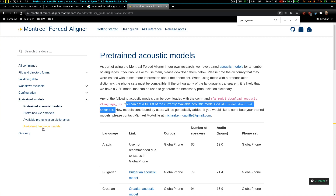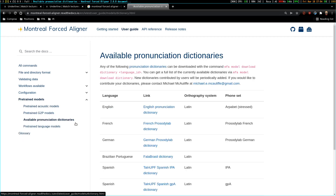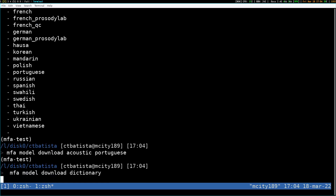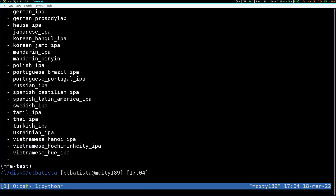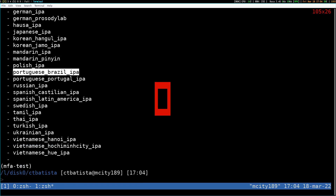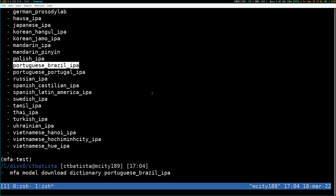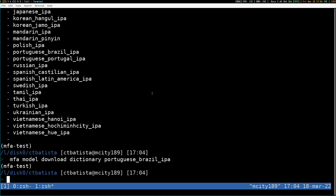Next thing is dictionary. MFA download dictionary. Brazil. We're good.